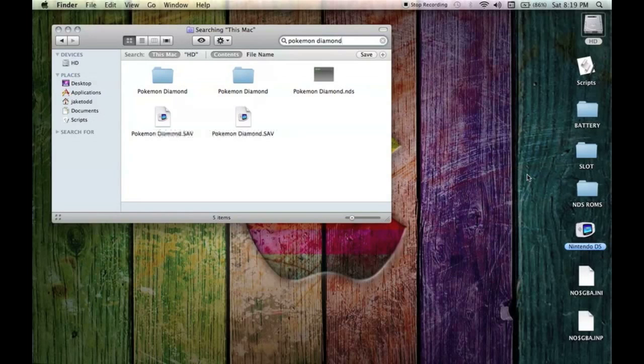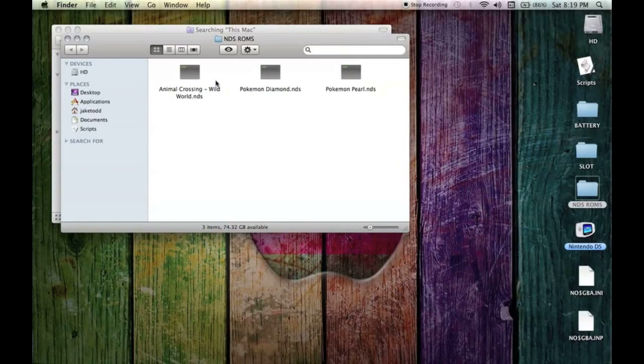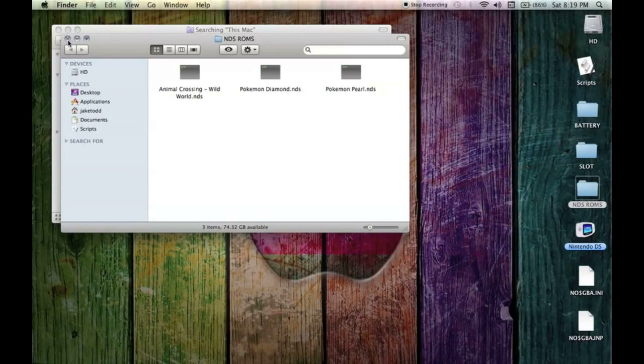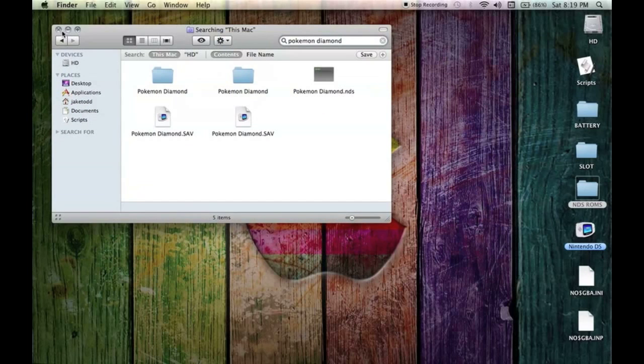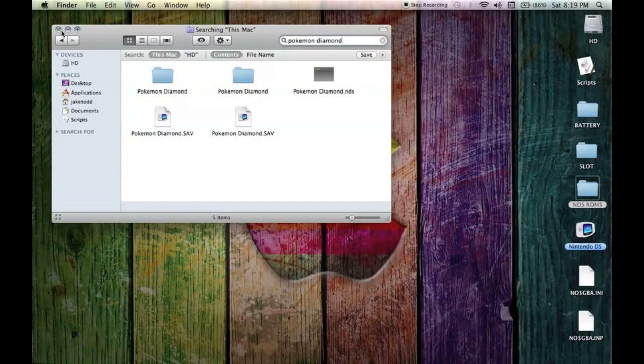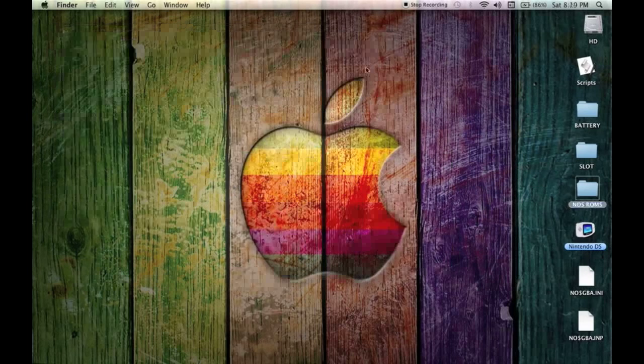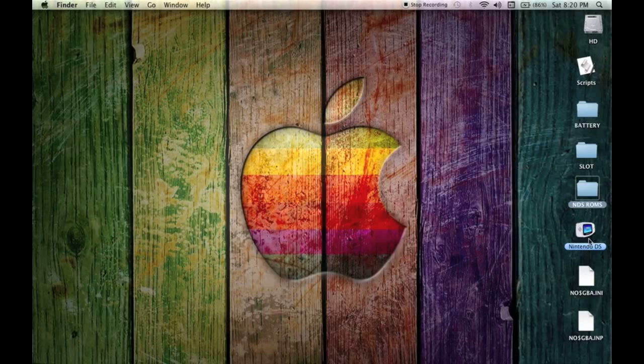Take the Pokemon Diamond NDS file and move it into a folder on your desktop. I call mine NDS ROMs. This is when you open NoCash GBA, you're going to want to go to the NDS ROMs section and open Pokemon Diamond. Next we'll get into that.